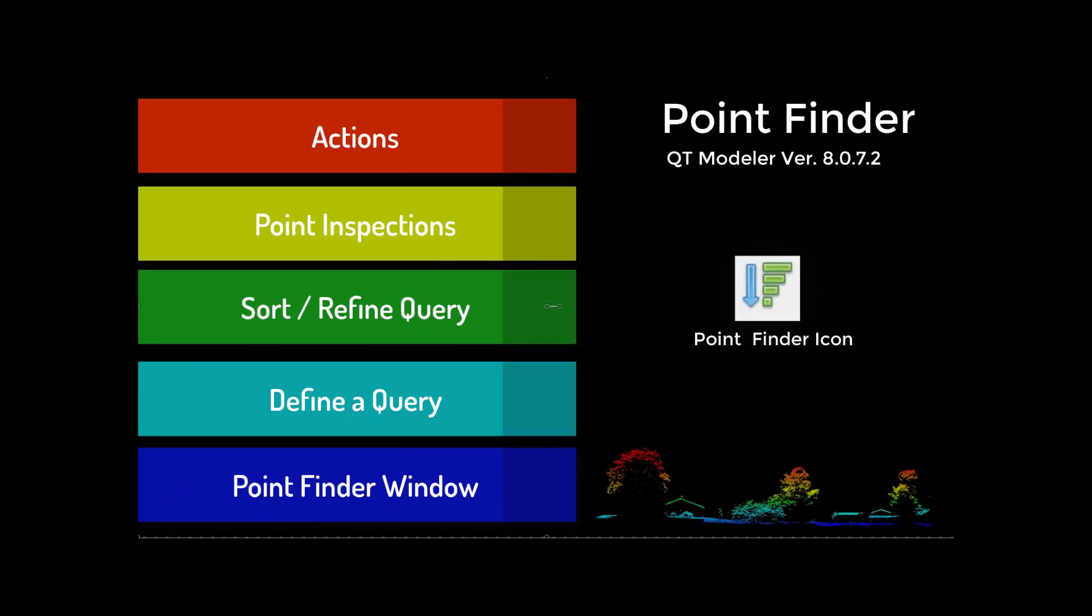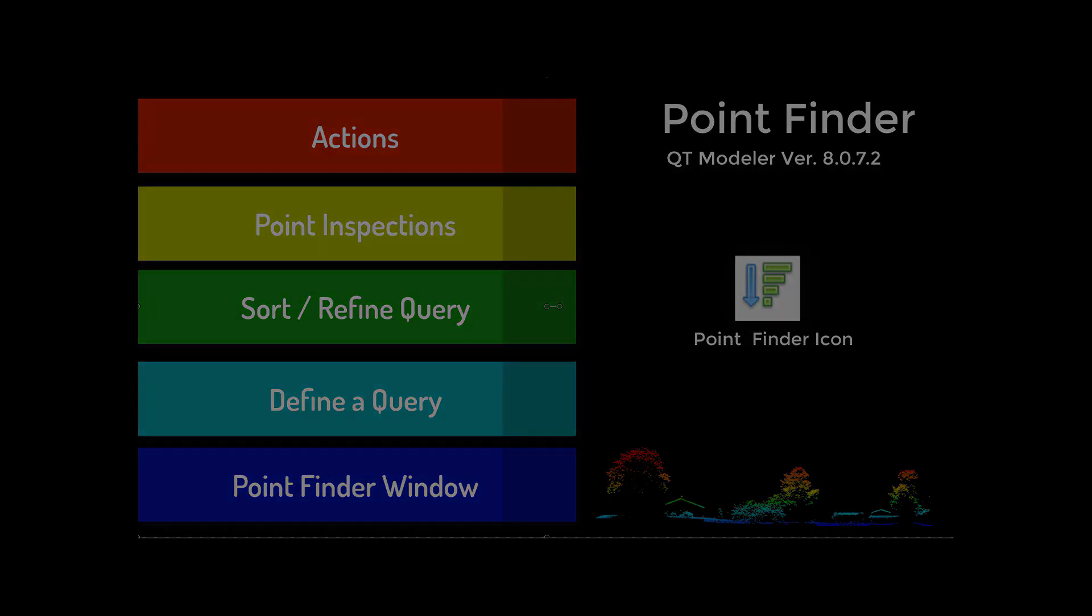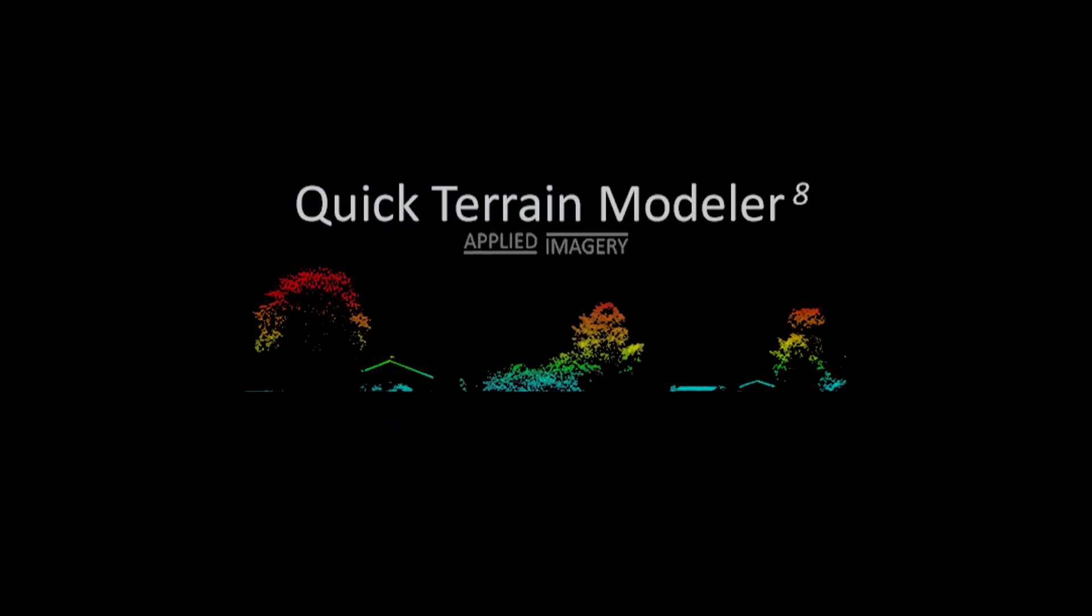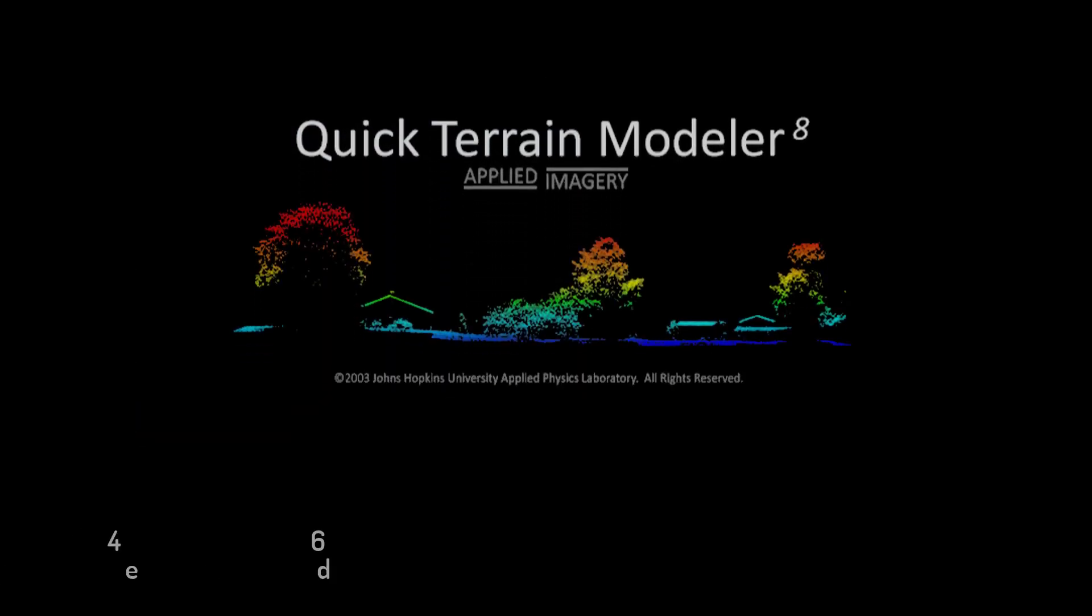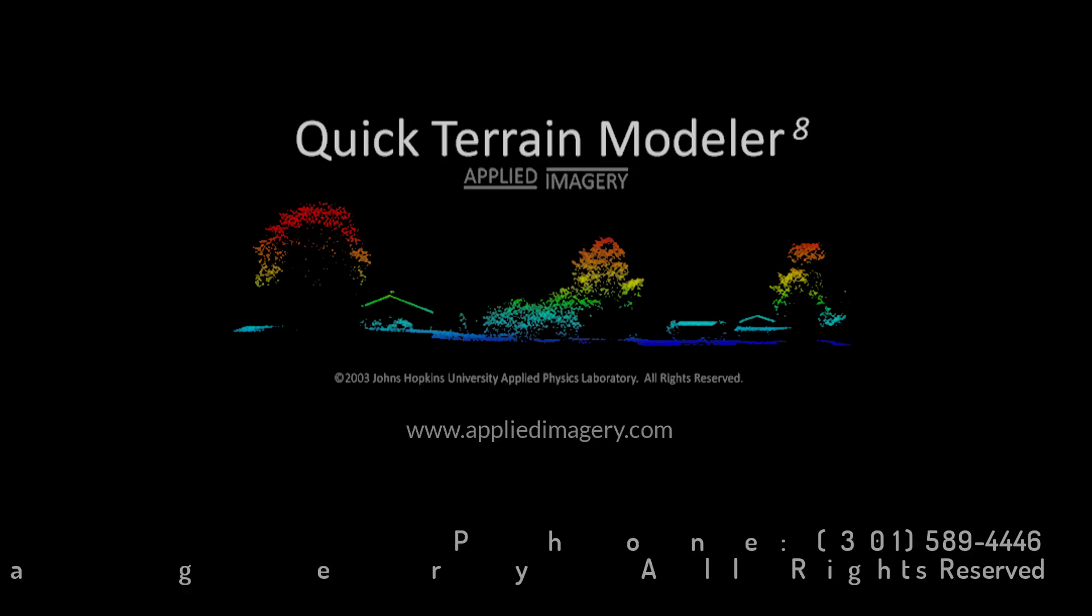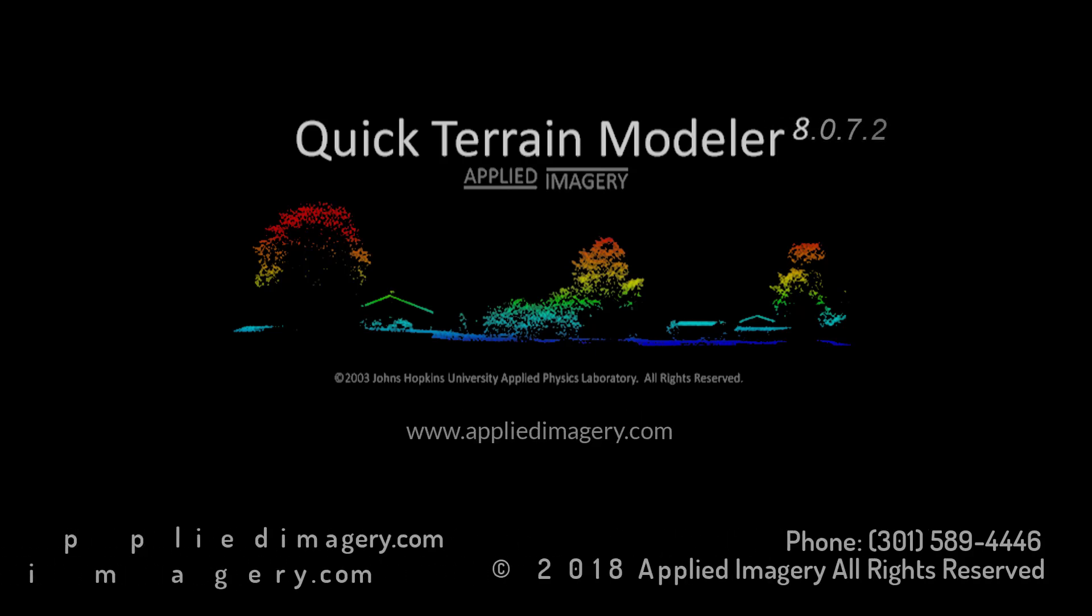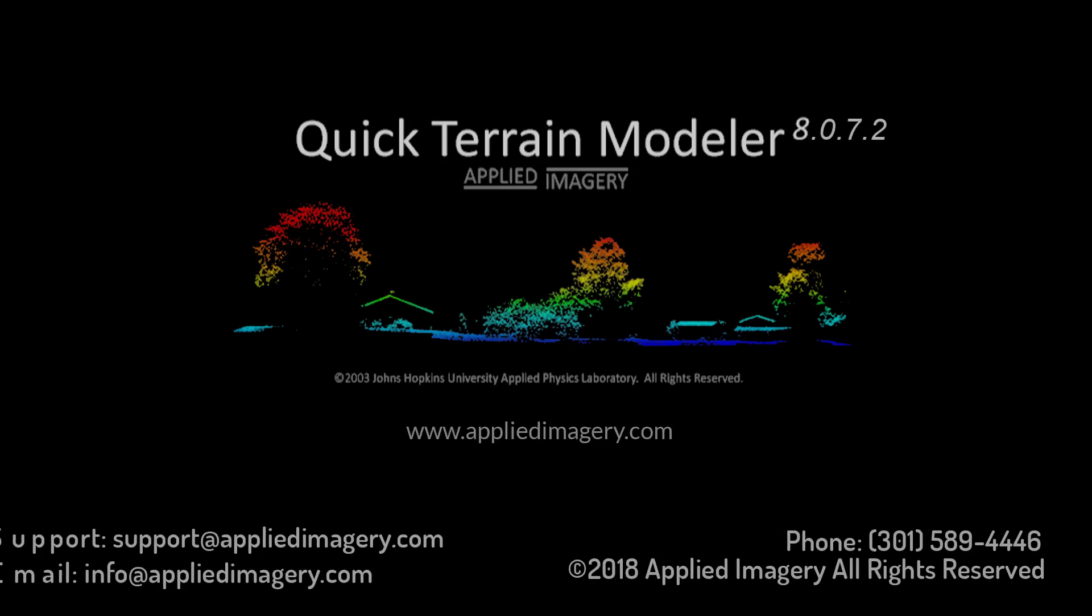The Point Finder is a powerful tool with many uses. We hope this information helps for your future projects using Quick Terrain Modeler. Thank you for watching and please feel free to contact Applied Imagery or check out our website if you have any questions or need additional information.